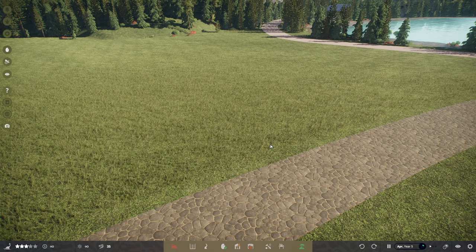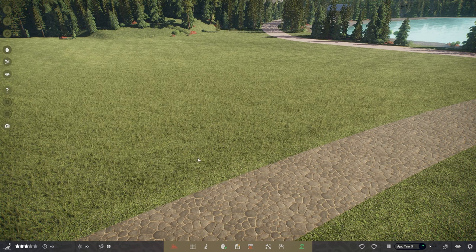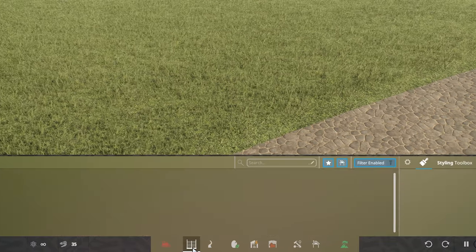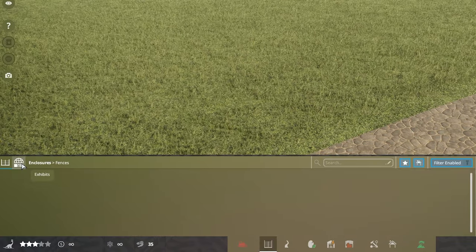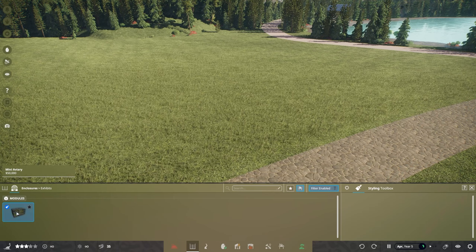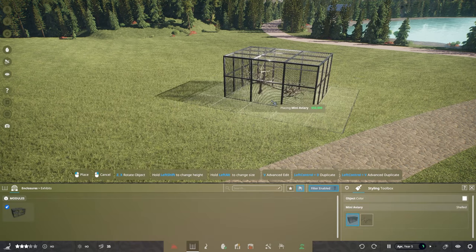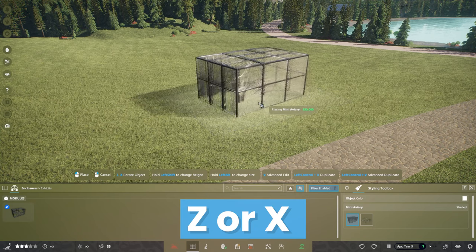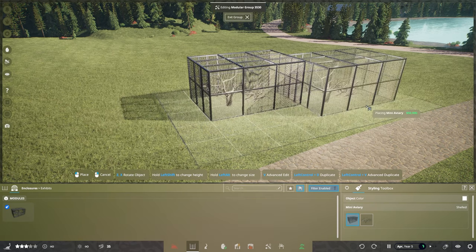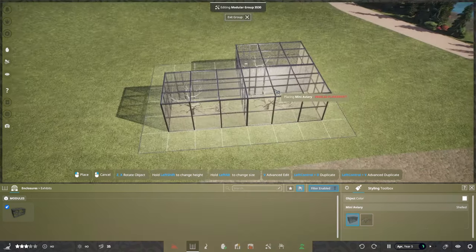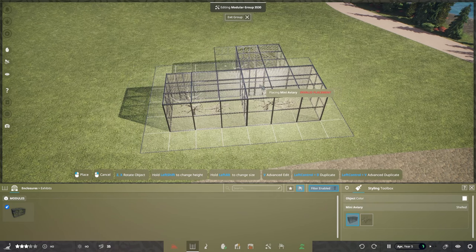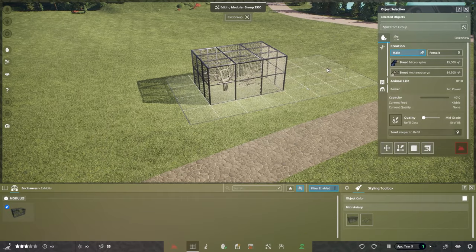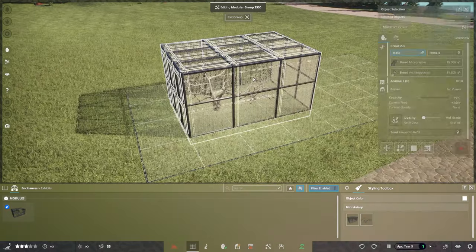I've come to an empty slot here in my park. I'm going to go down to enclosures at the bottom here, then into exhibits, and there we have a mini aviary. Pop that down, press Z or X on your keyboard to rotate it. You can put as many of these down as you want. I'm just going to go for one just now to keep it nice and simple.